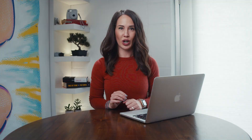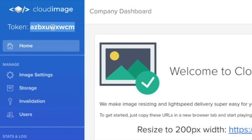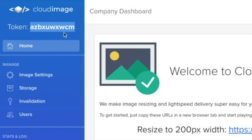Once you've registered, you'll be taken to your dashboard, where you'll receive a quick product tour and be prompted to enter a few details about yourself and your site. After that, you'll receive your Cloud Image token, which you'll want to hold on to for later.